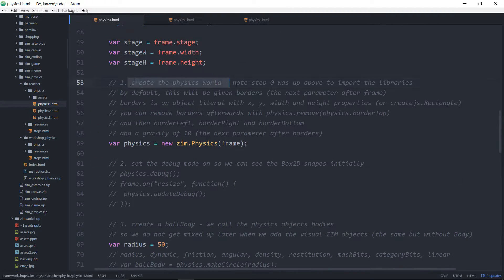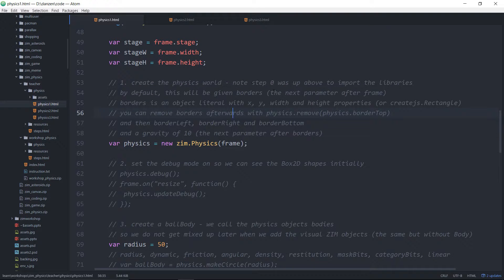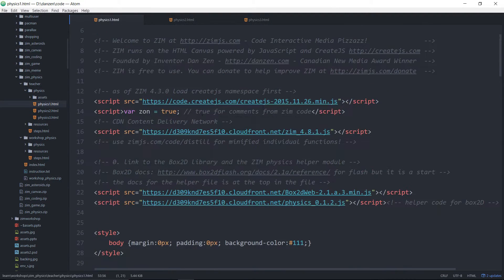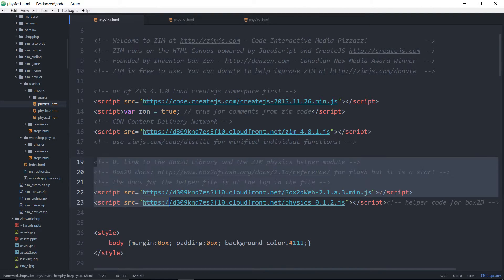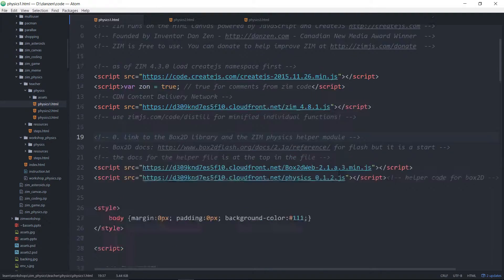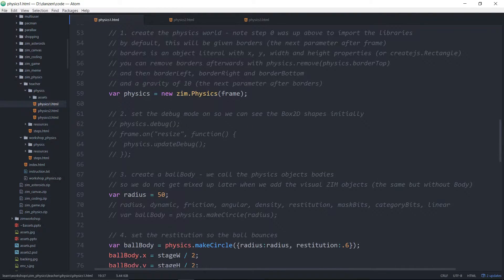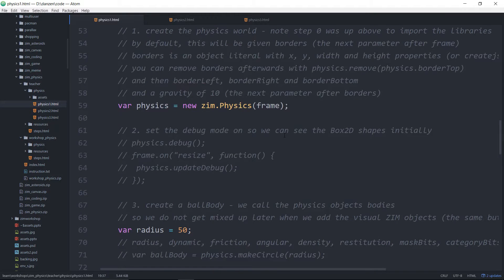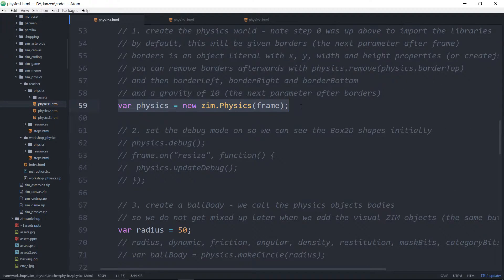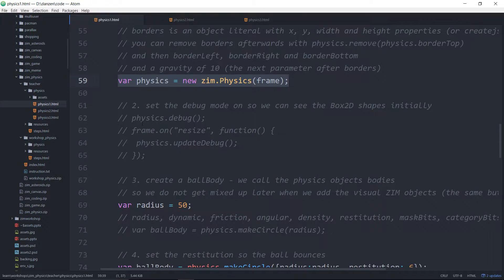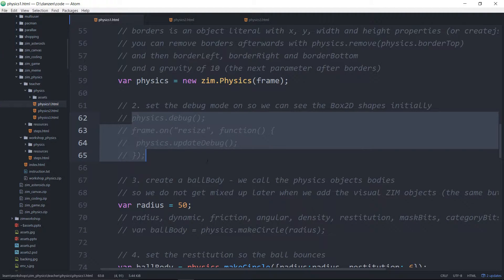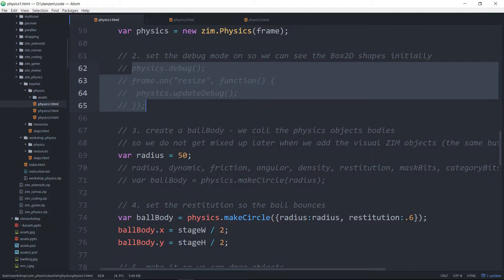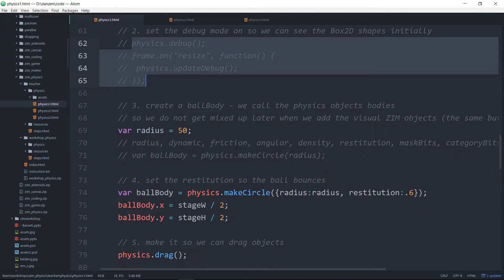There's create the physics world. Note step 0 was above to import the libraries. So yeah, step 0 to import the libraries for physics. And sorry, it's probably too small for you to see properly. But there we are. Var physics equals a new Zim physics. We can set a debug mode that allows us to see the physics shapes before we even add Zim shapes.